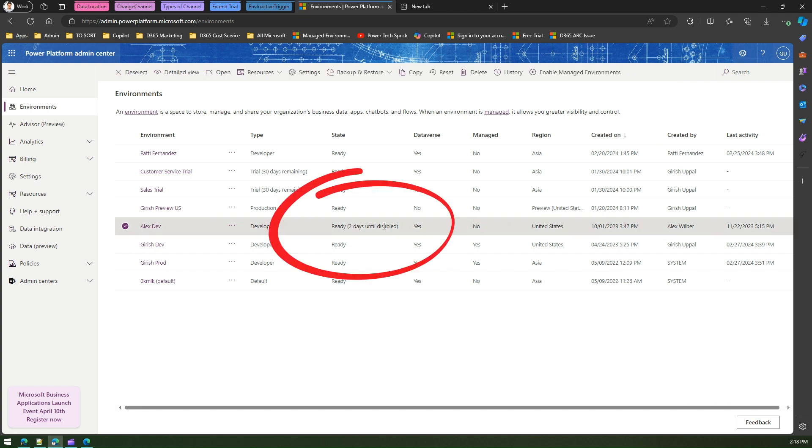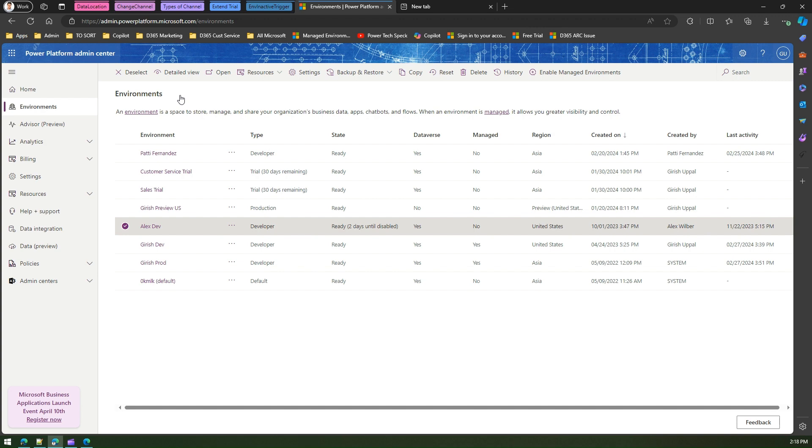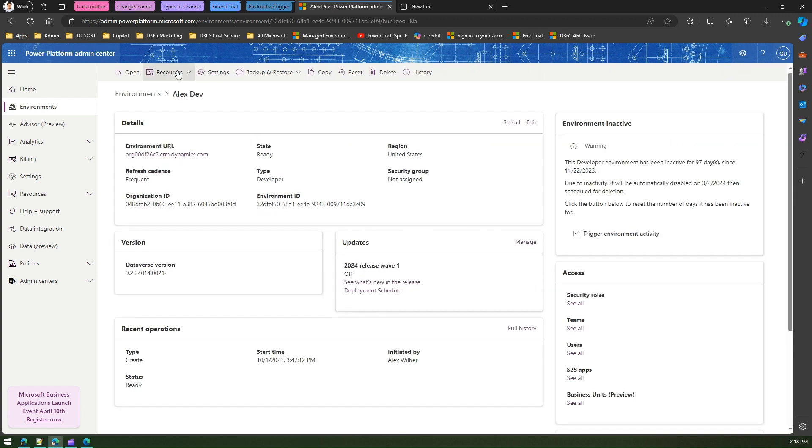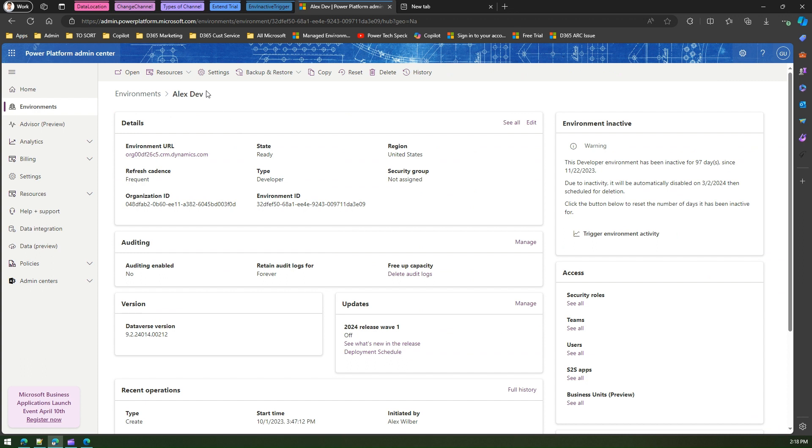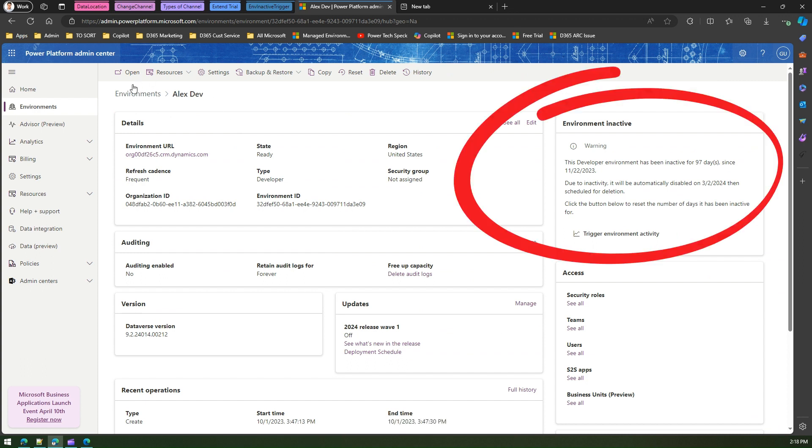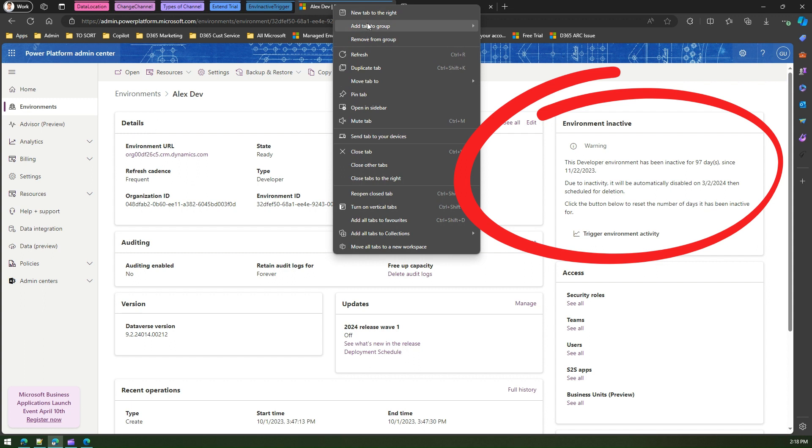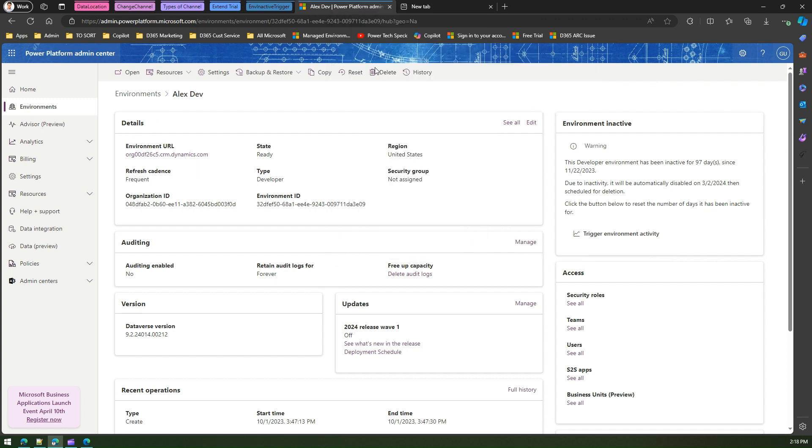If you want to explore more about this environment, I'll just select the environment and click on detailed view. Now here you see environment Alex Dev. Let me duplicate this page just to show you how it looks in a normal environment.